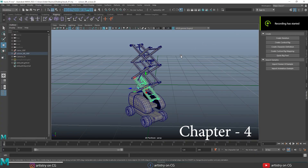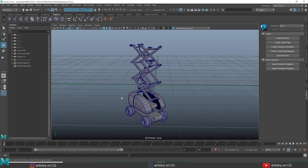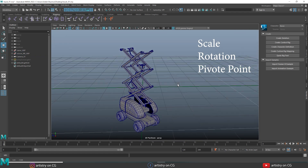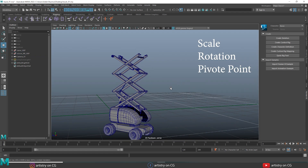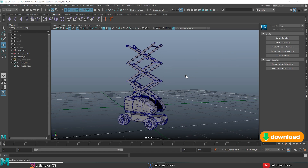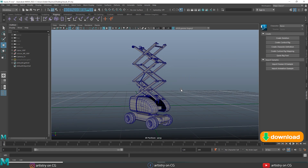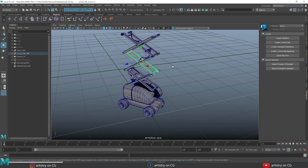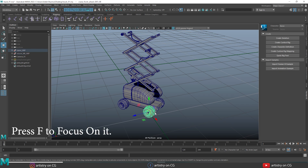Hello everyone, welcome to chapter 4 of the 3D Maya playlist. In this video we will learn about scale, rotation, and pivot point of 3D Maya. I am using a project that you can download from the description. Let's start with the basics — select this wheel and press F to focus on it.